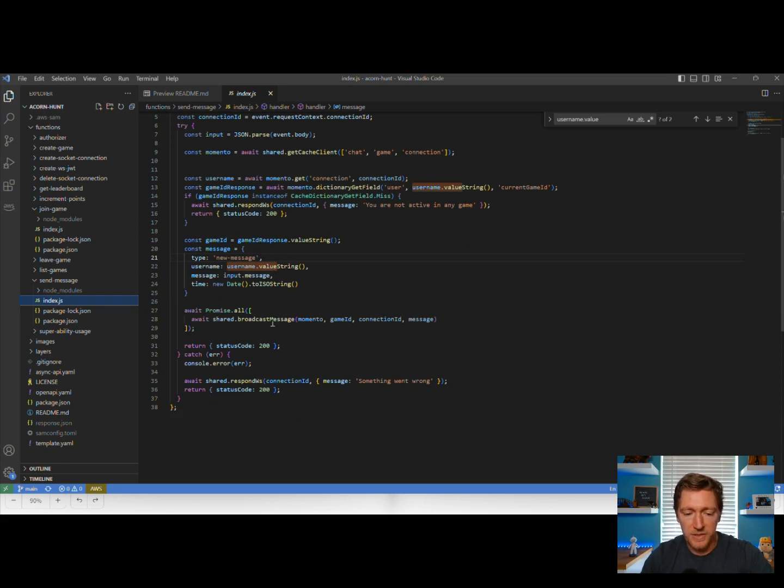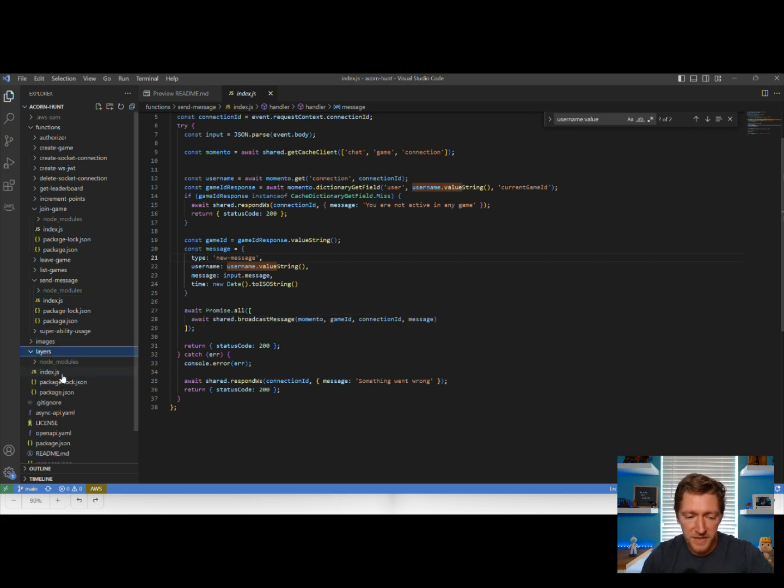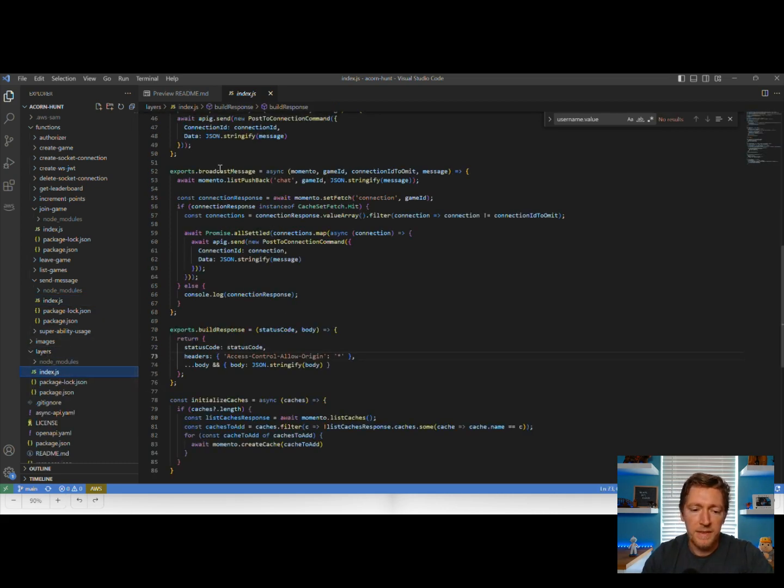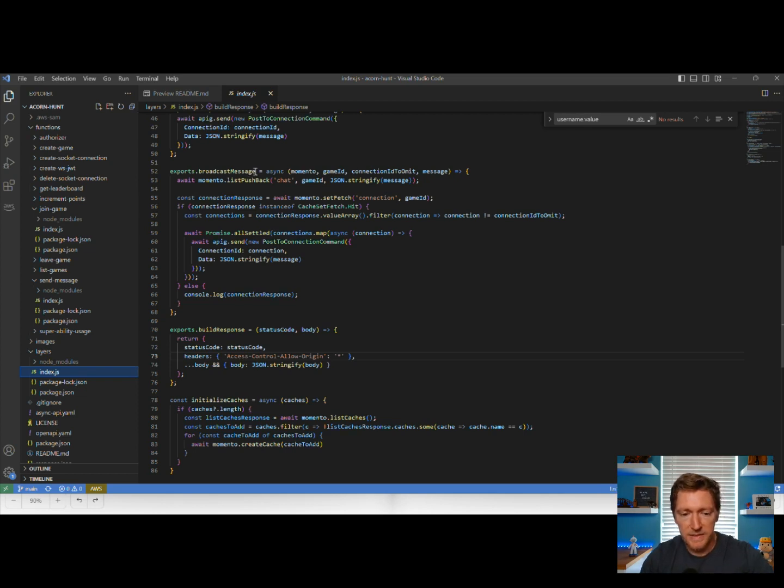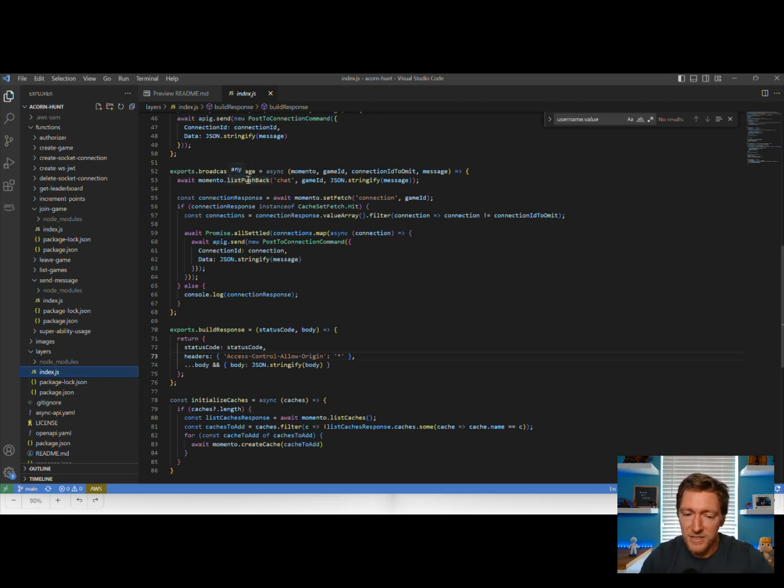We're going to hit this broadcast message shared helper function that's in our Lambda layer. Let's take a look at that. The broadcast message function is going to do a couple of things. The first thing it's going to do is add the message to the list in our chat cache.